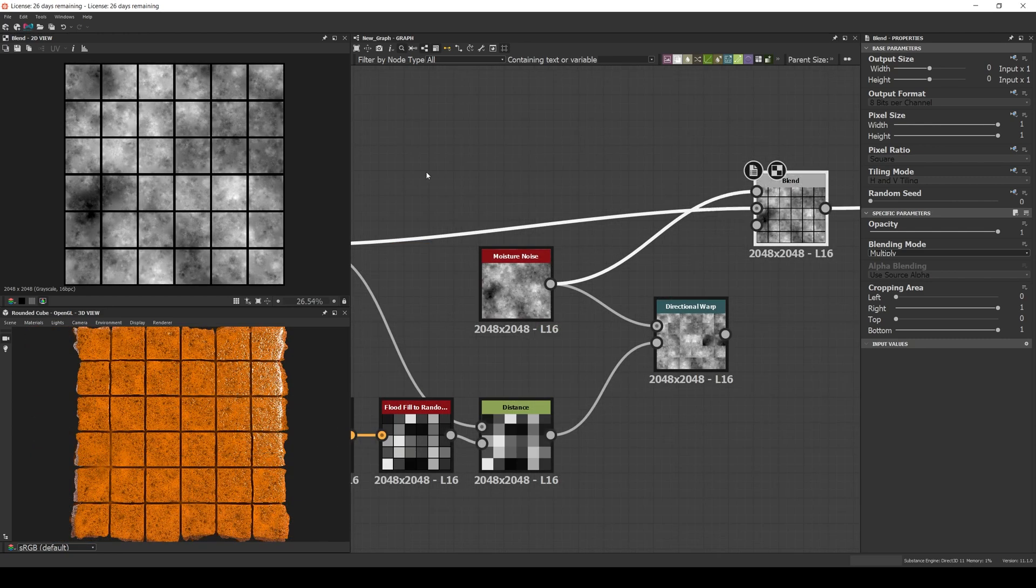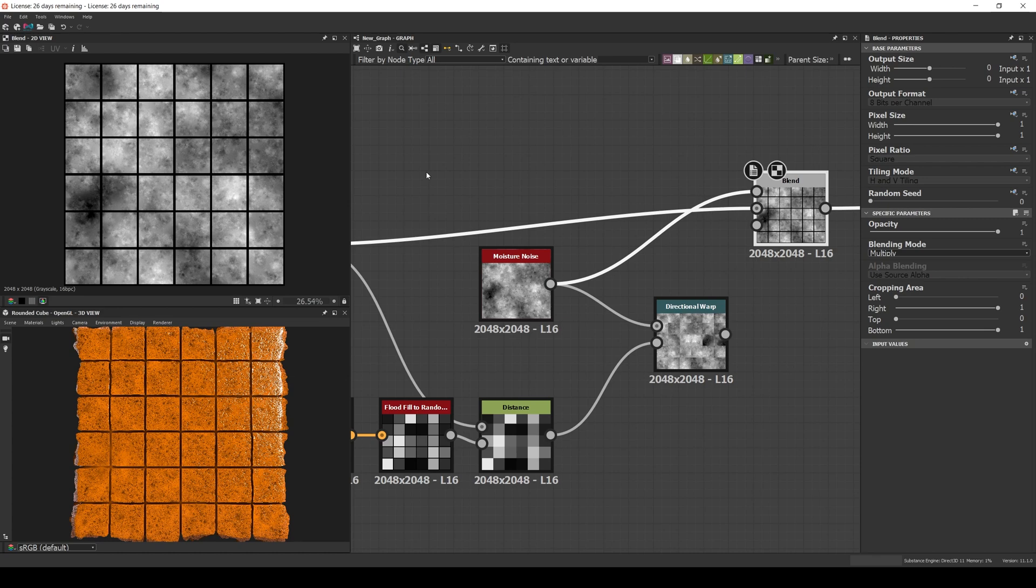The third way to use it is as a pattern breaker. For example, imagine again that you want to apply a moisture noise to the tiles. The common way to do it will be to blend it directly. The issue with that approach is that the noise is continuous in the neighboring tiles, which is not realistic most of the time.